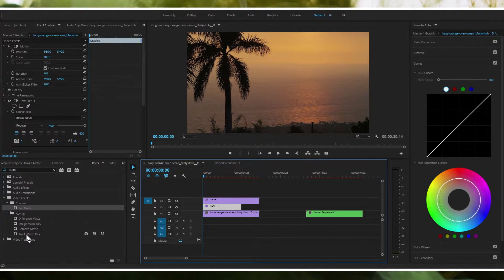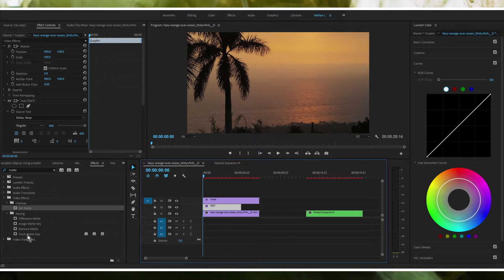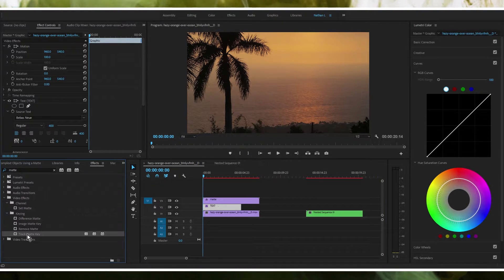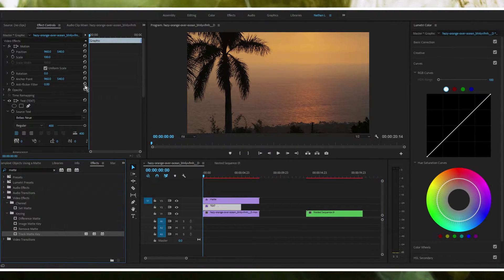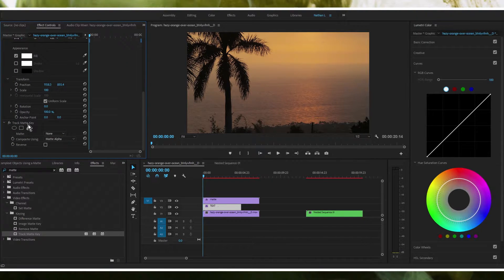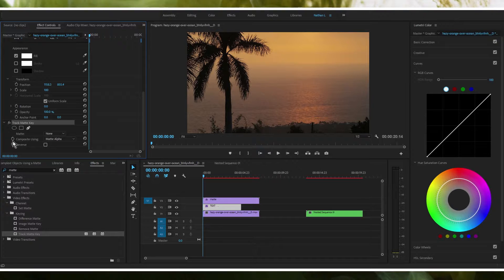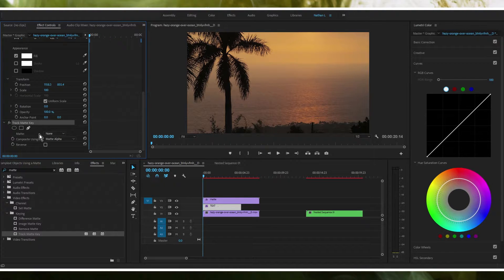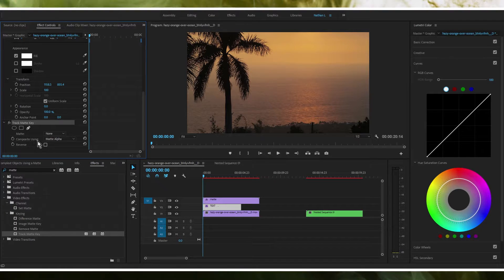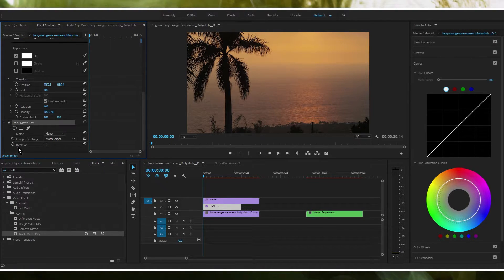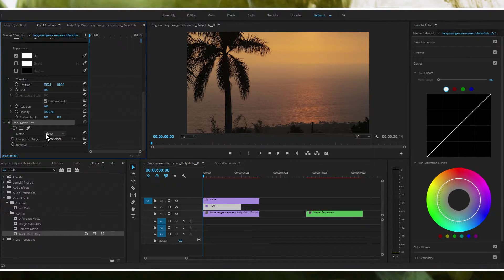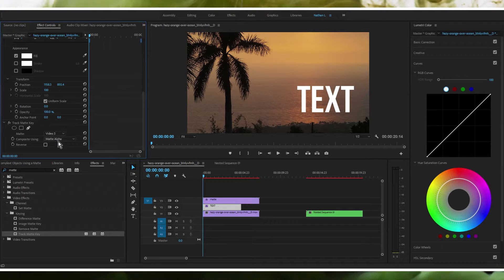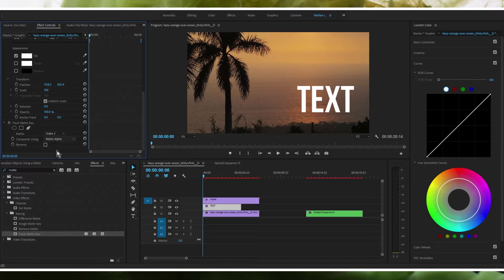Then we're going to head over to our text layer and we're going to use our second effect which will be track matte key. We're going to drag that onto our text layer. If we drag this down here, if we come down you'll see here's the effect track matte key. You're going to see three options here: matte, composite using, matte alpha, and reverse. We're not going to use the reverse so don't bother with that. Matte we're going to set this to video three. What you're going to want to do then is instead of matte alpha you're going to select matte luma.